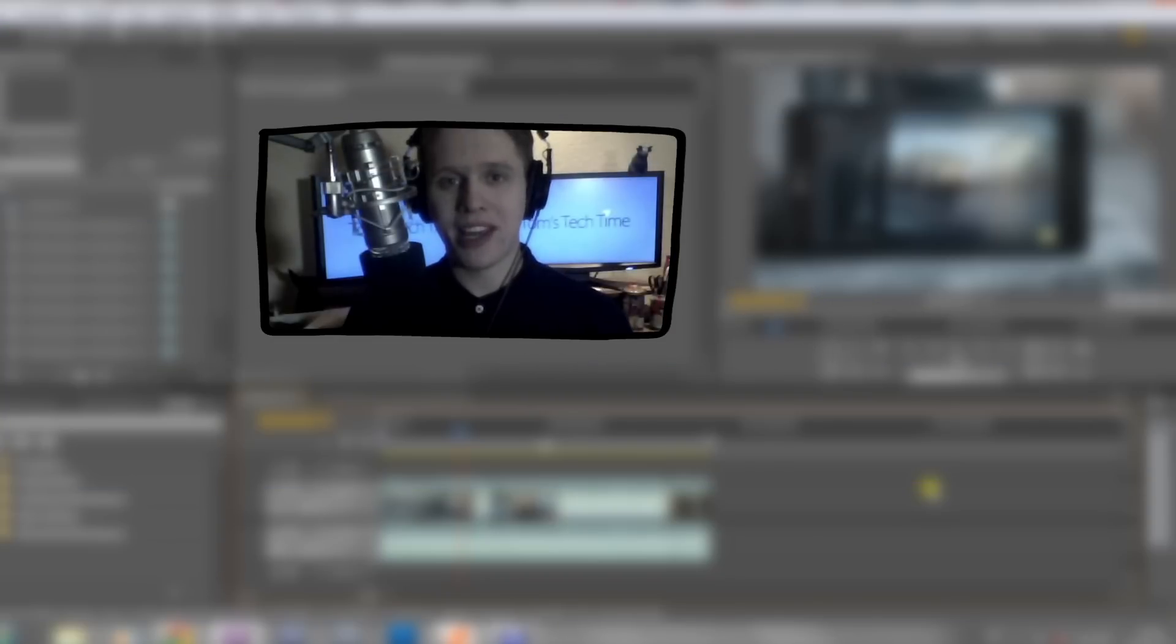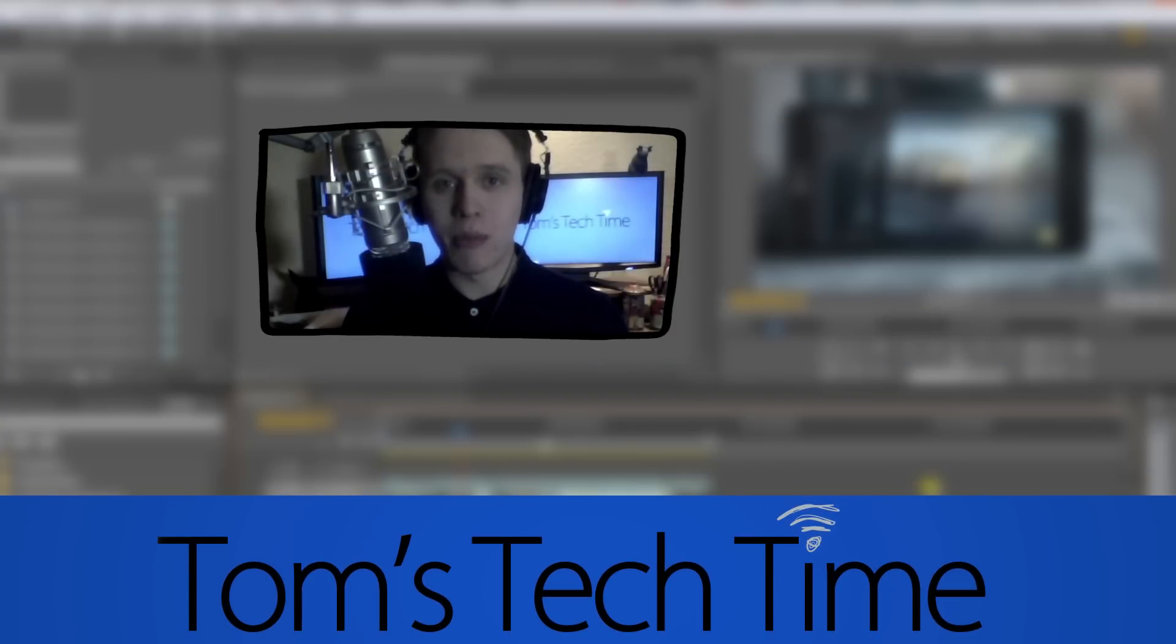Hey guys, what's up? It's Tom again from TTTtomsTechTime, today with a special episode about export settings.